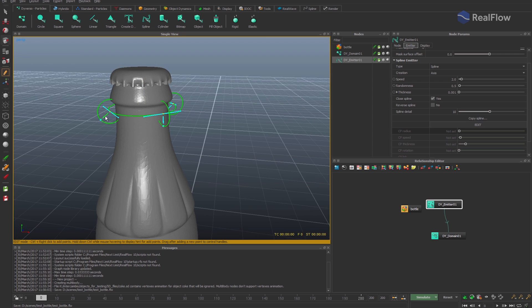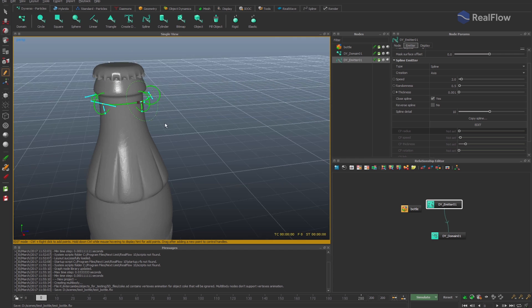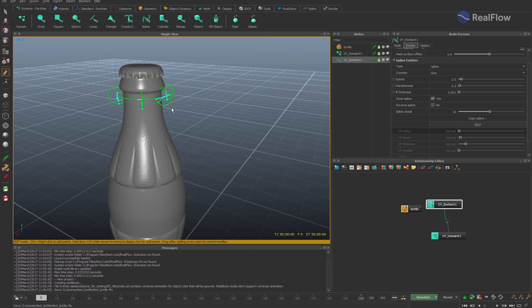We should set the correct direction for emitting so the fluid can collide with the bottle geometry. To do that, select the control point of the curve and rotate it.